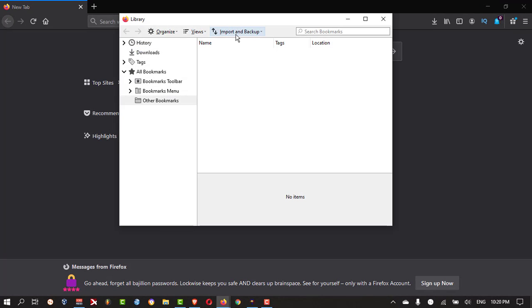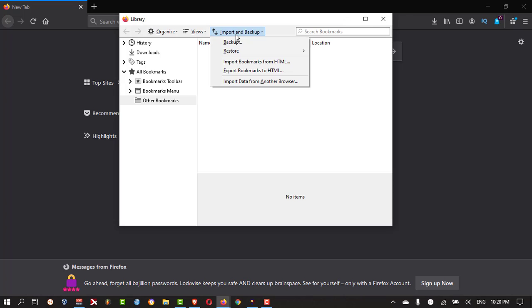Here you can select import and backup. Click on that. You can export the bookmarks to HTML.